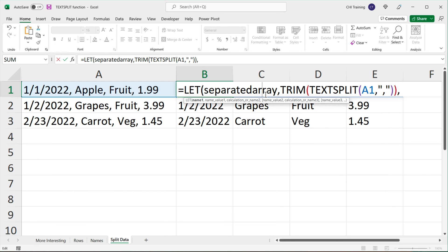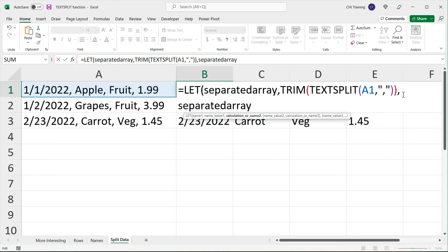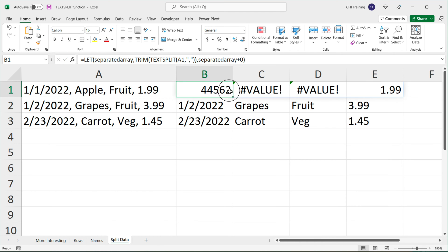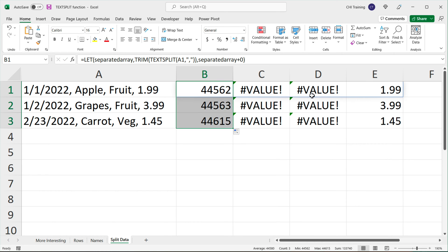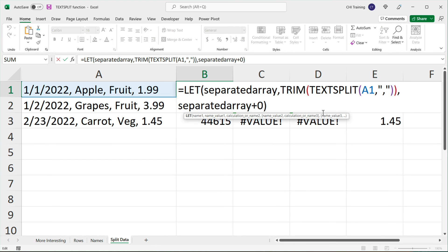We can now take this 'separated_array' and add zero to it. It will basically try to add zero and see if it's able to do so. You'll see that for numbers and dates, it's able to do that calculation, but it's not able to do that for the other text values. So what we can do is put this calculation inside an IFERROR function.